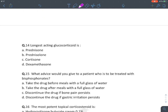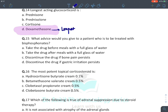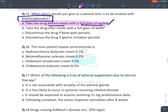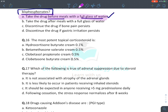Androgens are not used in the treatment of osteoporosis. The longest-acting glucocorticoid is dexamethasone. For bisphosphonate therapy in osteoporosis: bisphosphonates should be given before meals with a full glass of water. The most potent topical glucocorticoid is clobetasol propionate 0.05% cream.